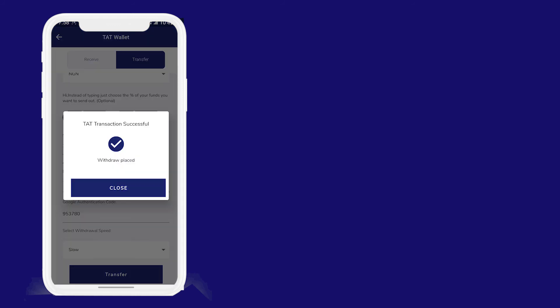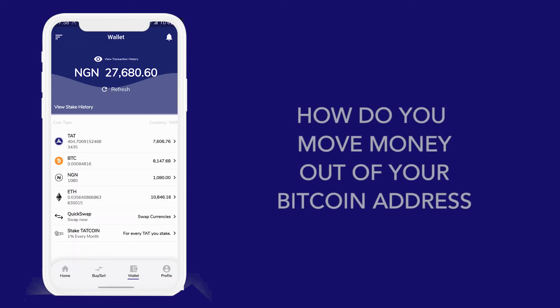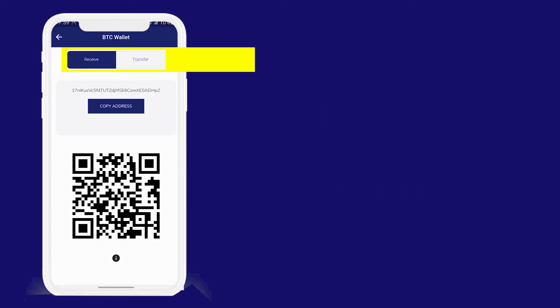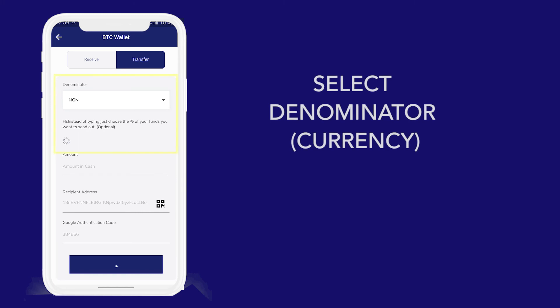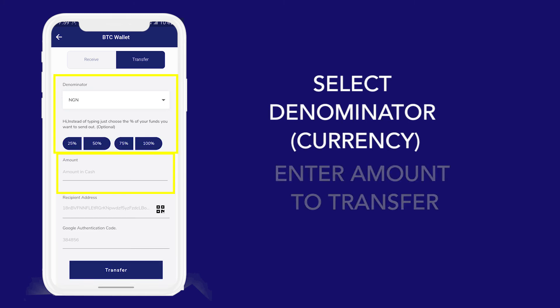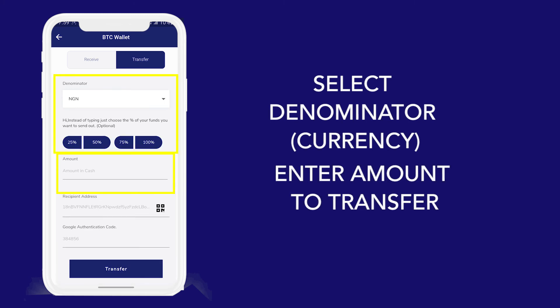My withdrawal has been placed successfully. The same thing with BTC — I will go to transfer, select my denominator, the amount, the recipient address, then transfer.